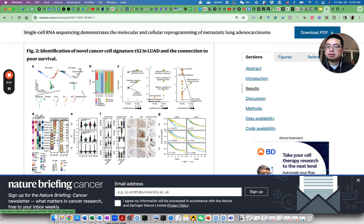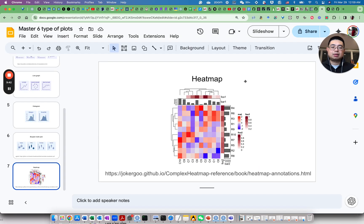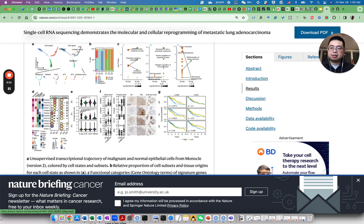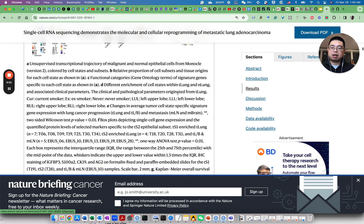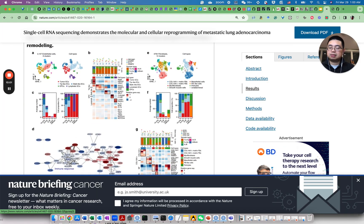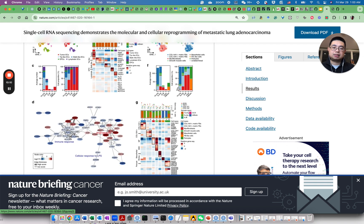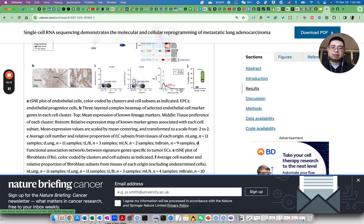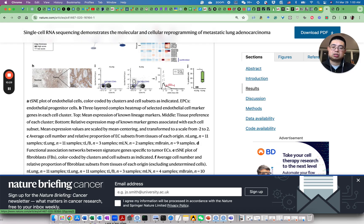Looking at the next plots: there's a scatter plot with each dot as one cell, a stacked bar plot, and a slope graph — all types we covered. Then heatmaps, violin plots, box plots, and line plots. Continuing through the paper: more scatter plots, stacked bar plots, heatmaps, and box plots. There's also a figure that appears to be flow cytometry data showing the density of cells, which we can also create with ggplot2.